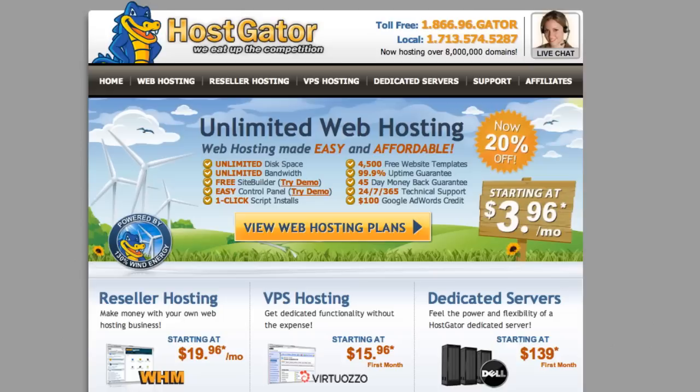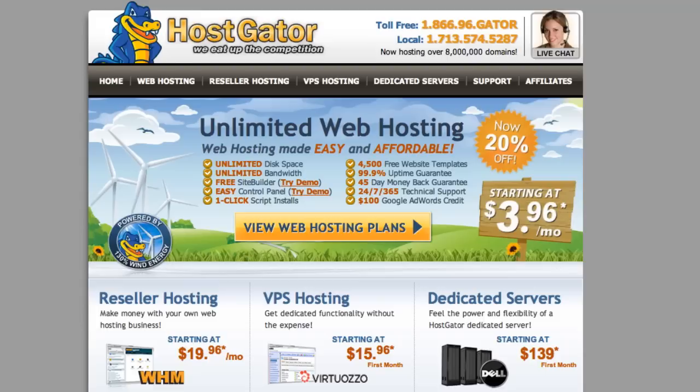With HostGator you can start with their inexpensive shared hosting and you can effortlessly move up, just upgrade from inside of your account without having to try to move all your files. So it's just much easier to start with them.